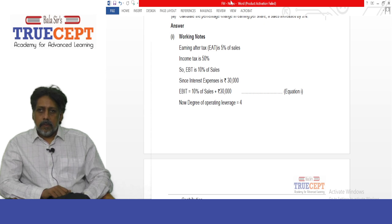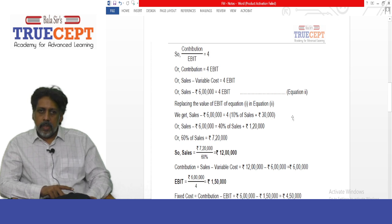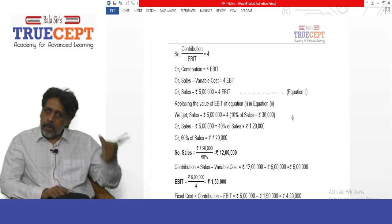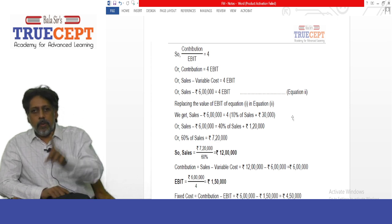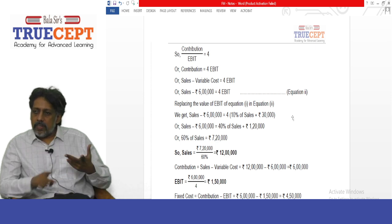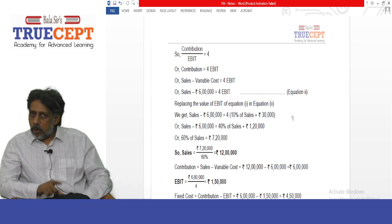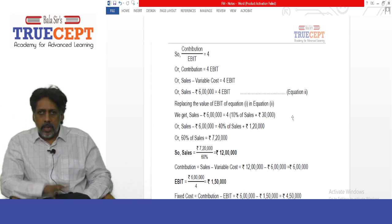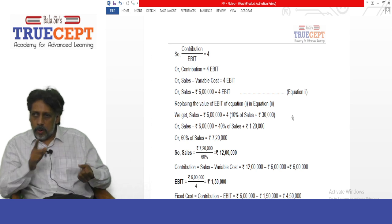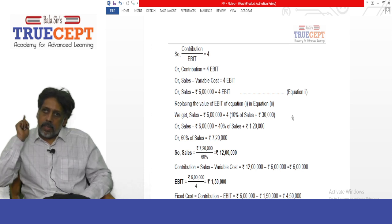The degree of operating leverage is 4 times. The formula is: DOL = Contribution / EBIT, so 4 = Contribution / EBIT, meaning 4 × EBIT = Contribution. Also, Contribution = Sales − Variable Cost = Sales − 6 lakh. Therefore: Sales − 6 lakh = 4 × EBIT.